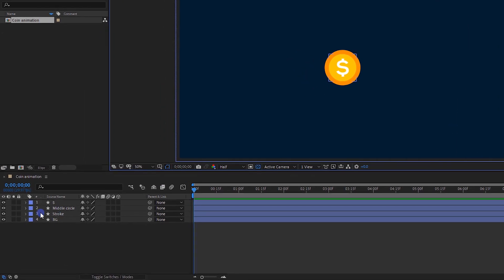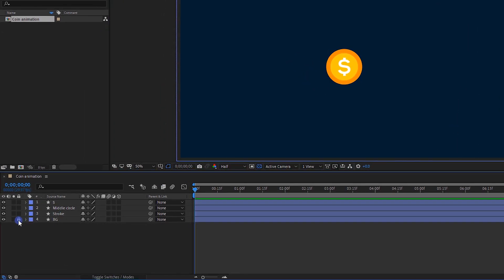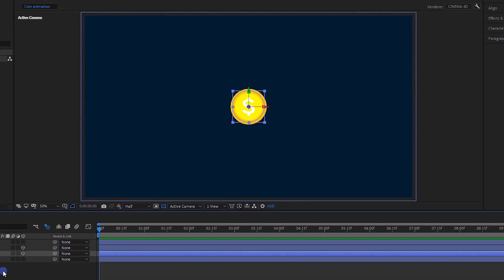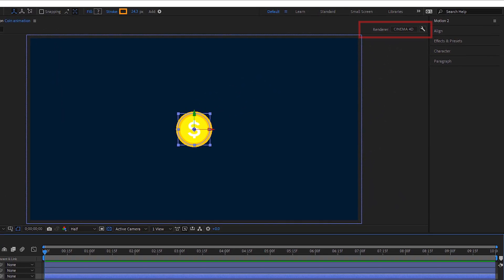I will lock the background layer so it will be easier to manage layers. Enable Draft 3D option — click this icon and it will become a 3D layer. I will do that for both of these two layers. Make sure to have the renderer set as Cinema 4D.